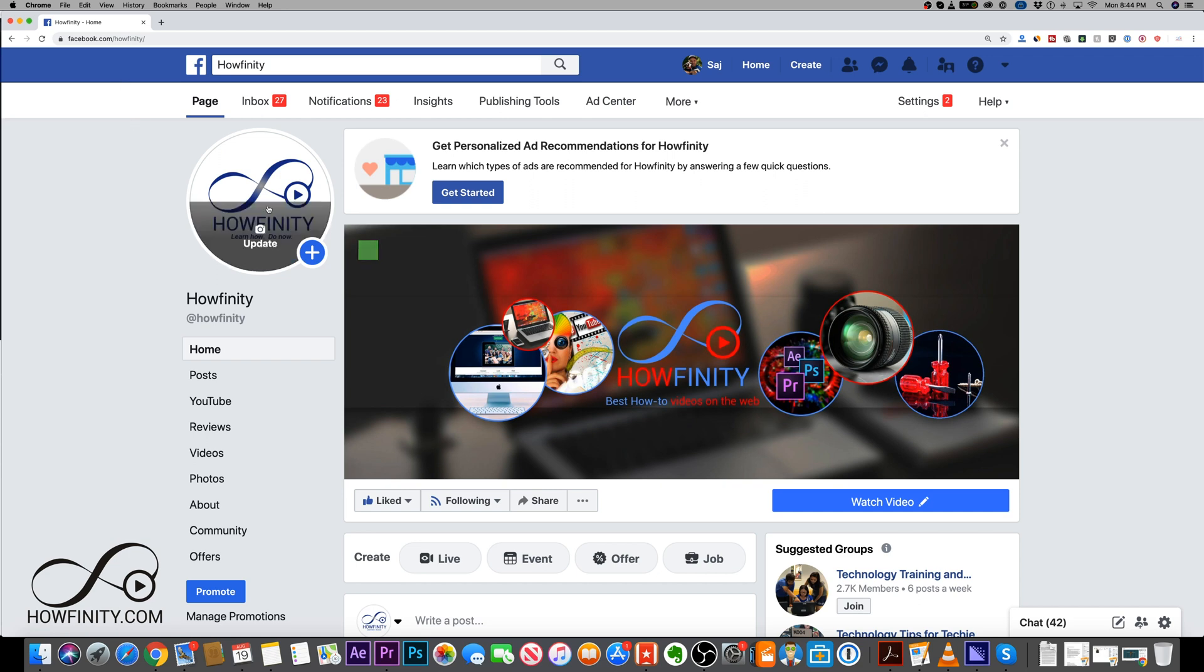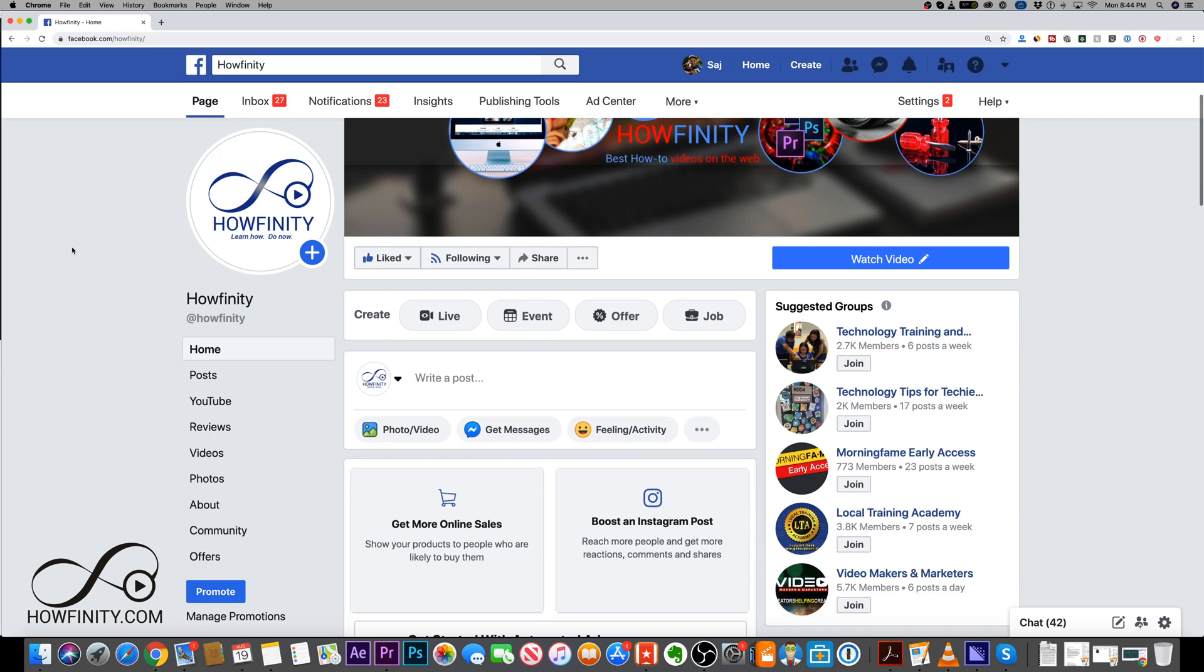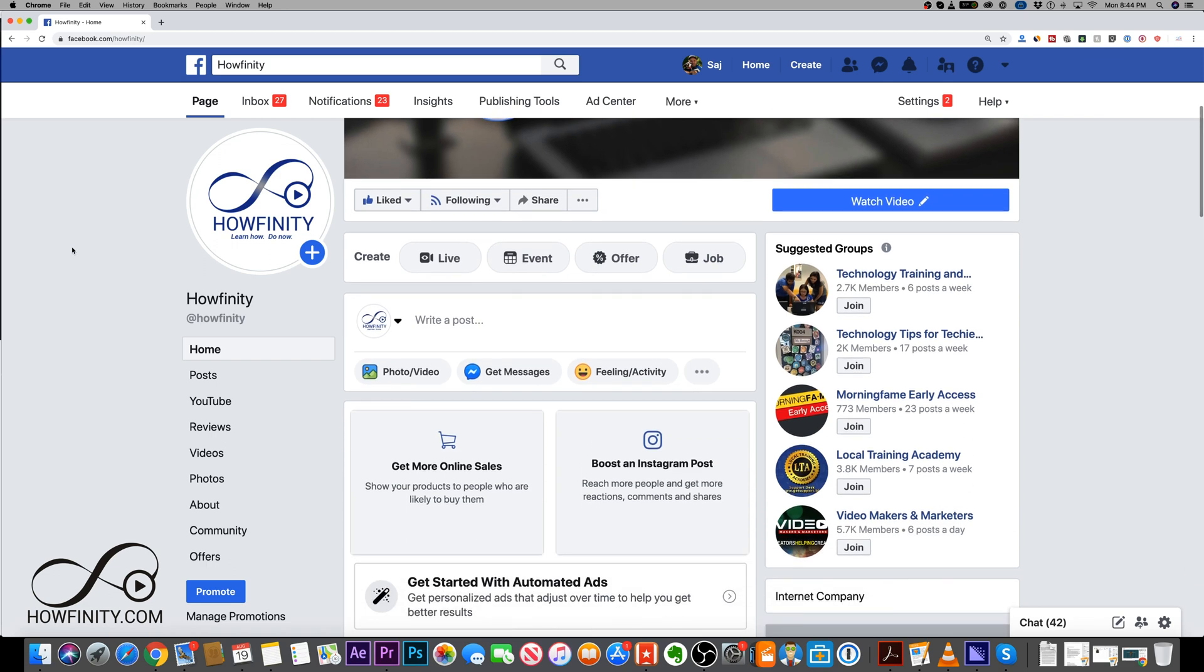So jump into a Facebook business page if you have one. If you don't have one, they're super easy to create. I have a different video about that if you're curious on how to make one.